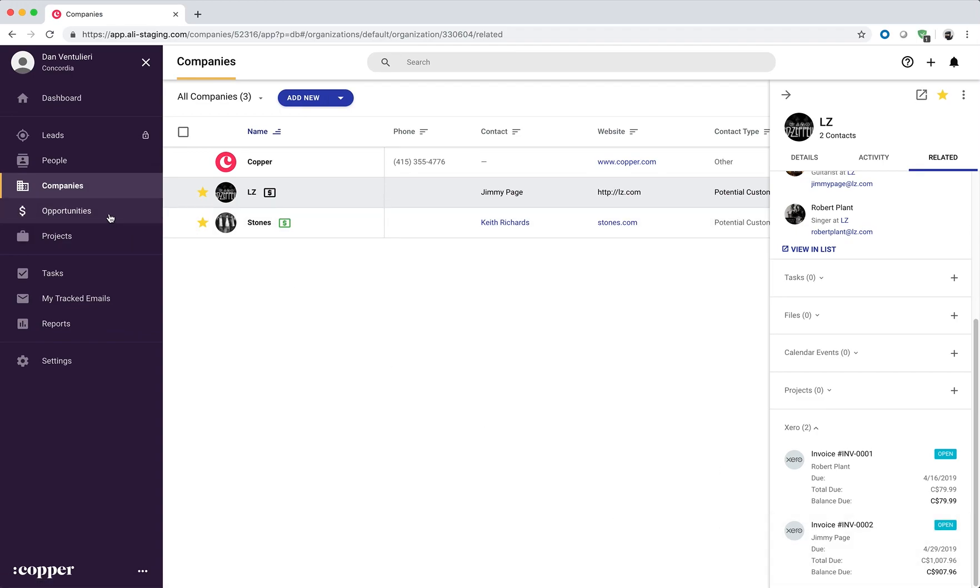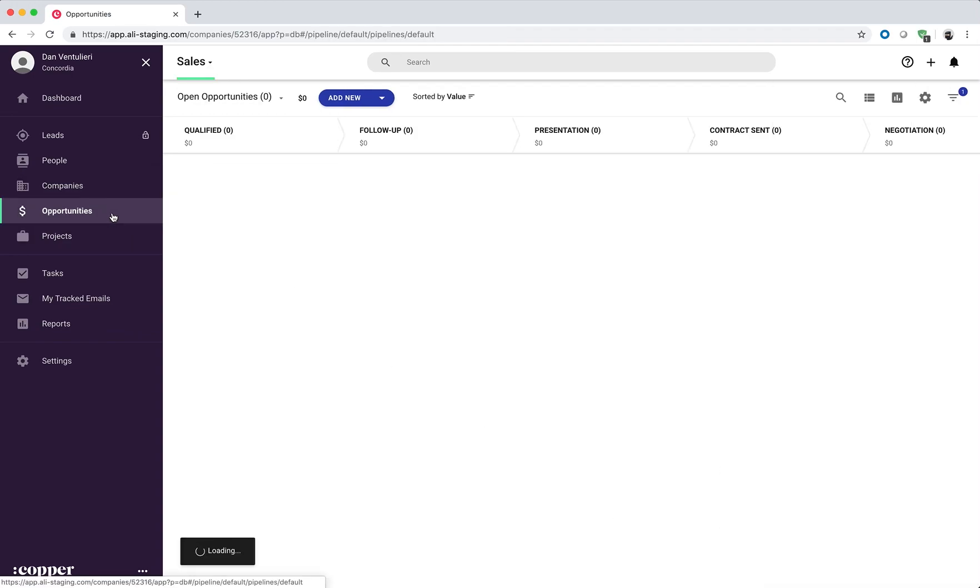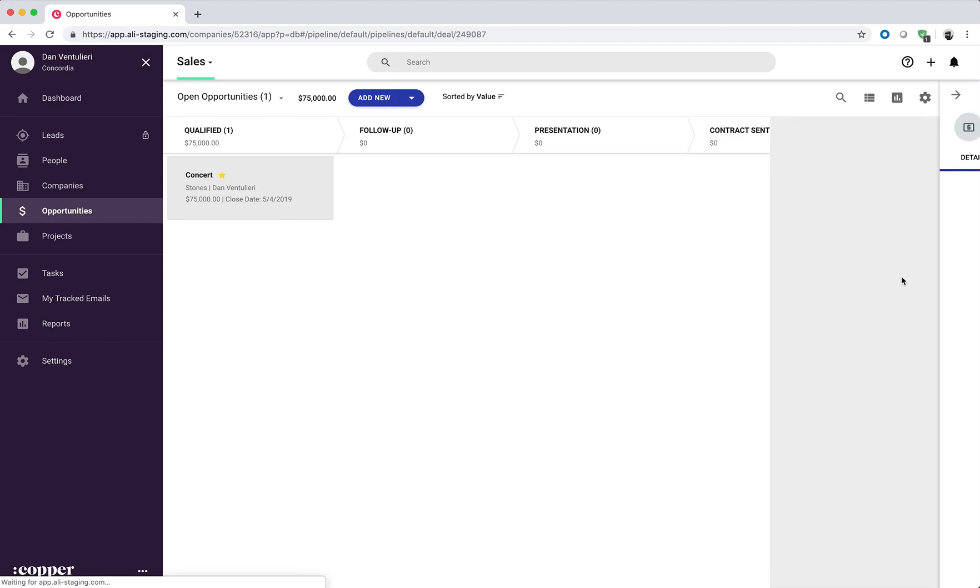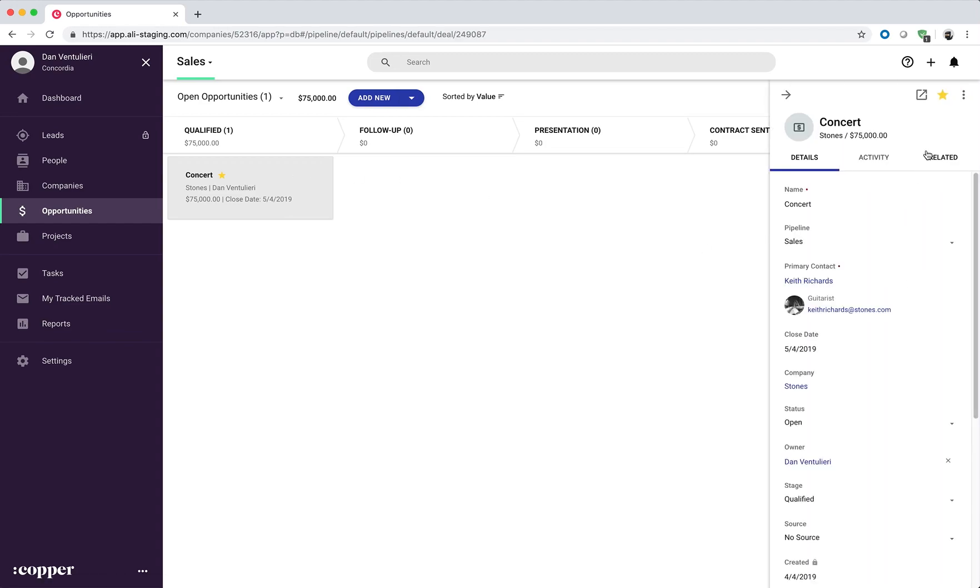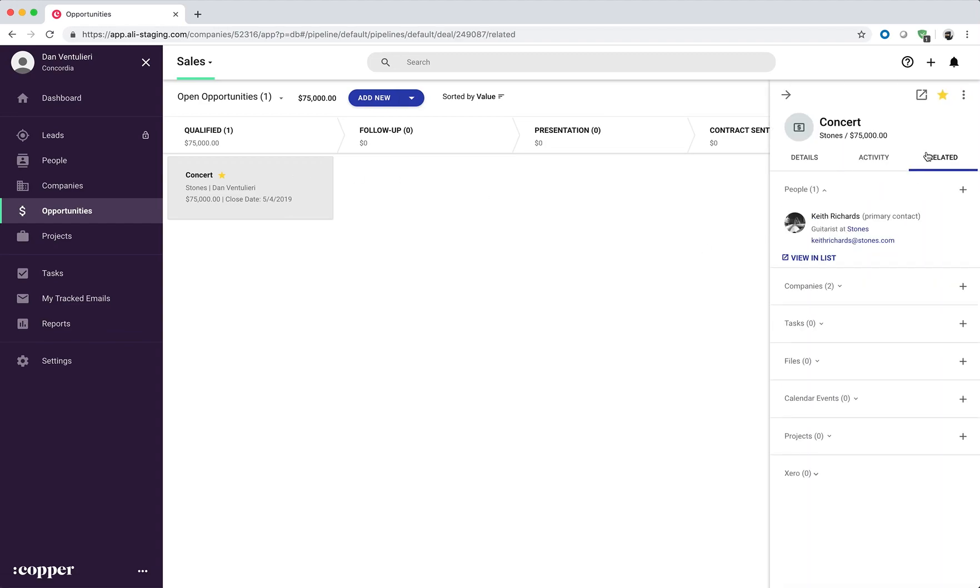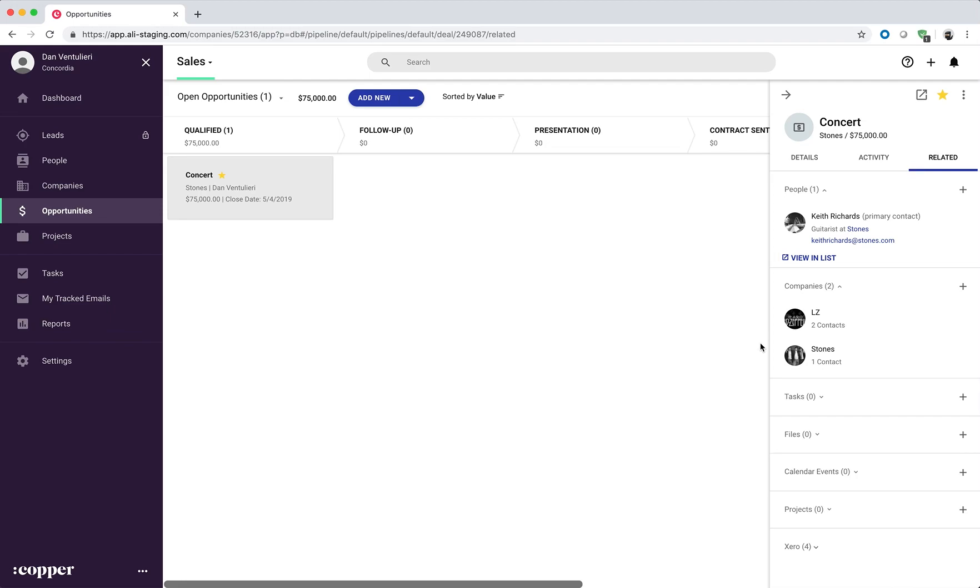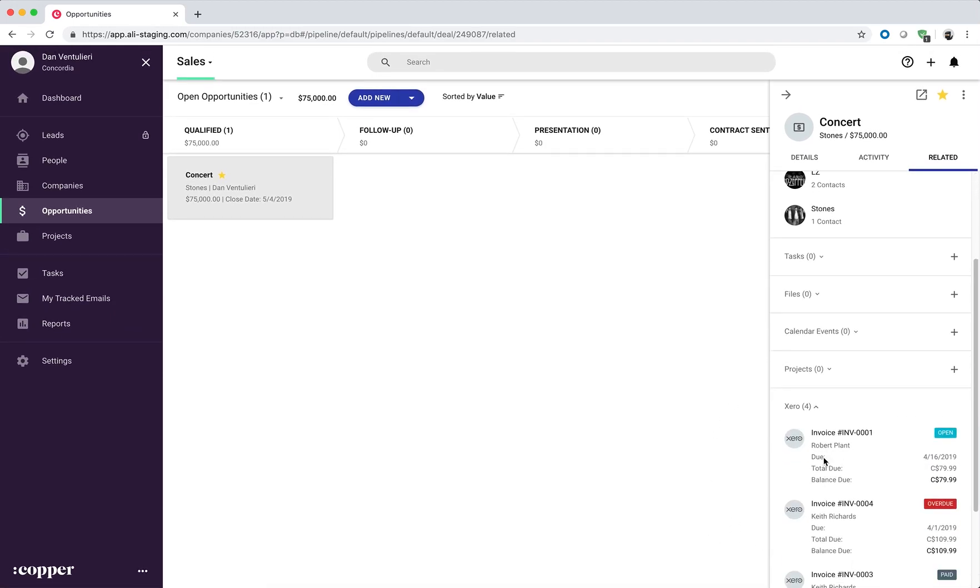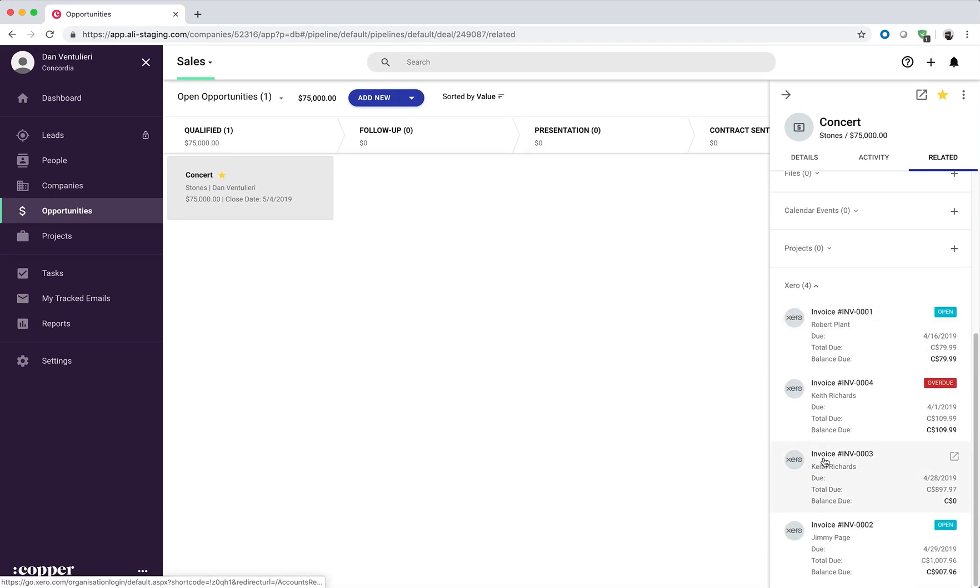Similarly, for opportunities. If we have an opportunity that has multiple related people or companies, in this case there are two companies, it'll fetch the invoices for both companies and display them. So you can see there are four invoices.